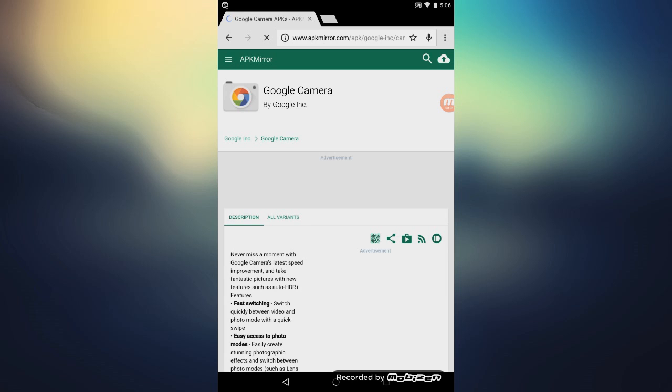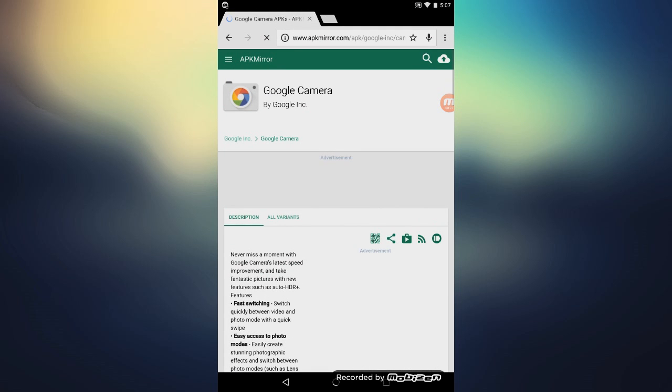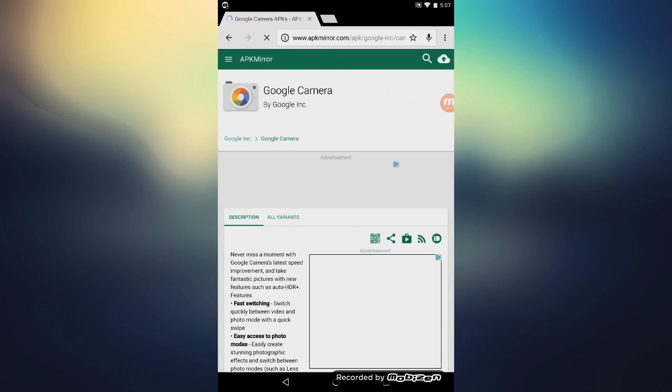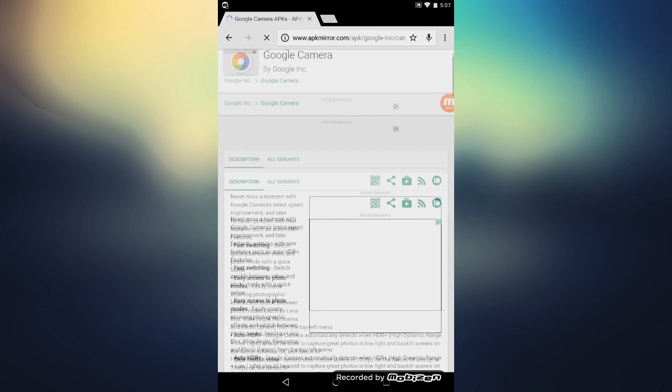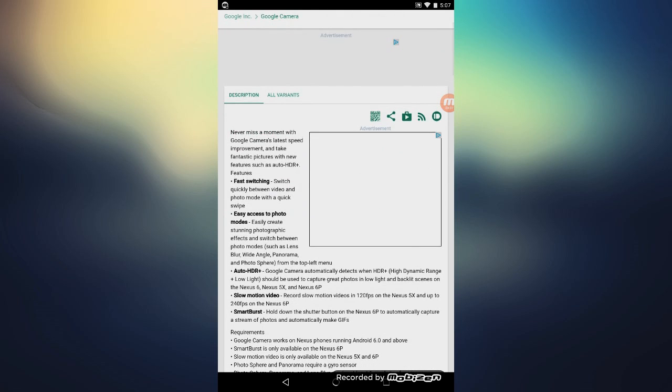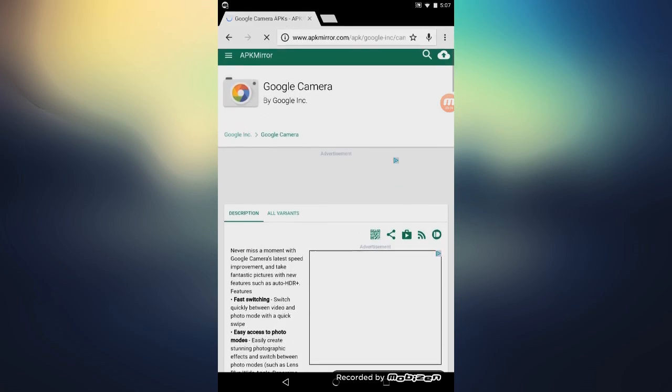Now this is an app that is very hard to find on the Play Store, so it's easier to download it from the internet. So go ahead and download this and install the APK file.